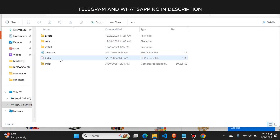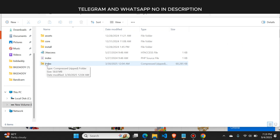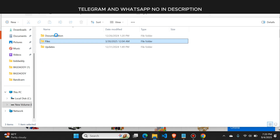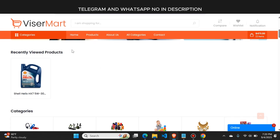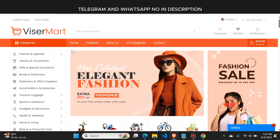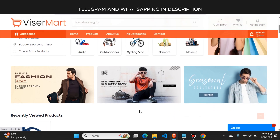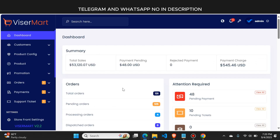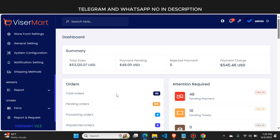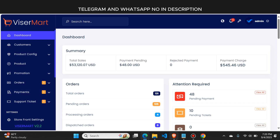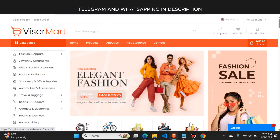In this video, first I will show you the demo of this website — how it looks — then I will teach you how you can set up this website source code on your hosting. This is the source code file and it comes with a complete documentation folder and an update folder, so the source code is automatically updated when a new update comes.